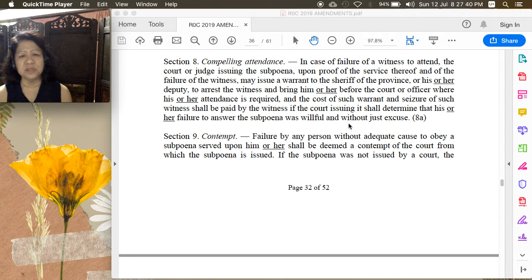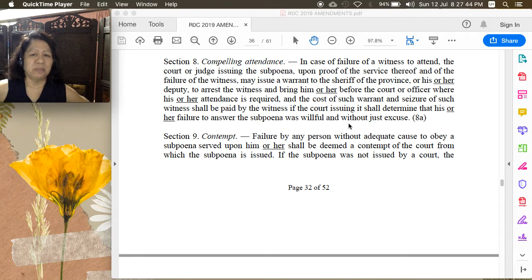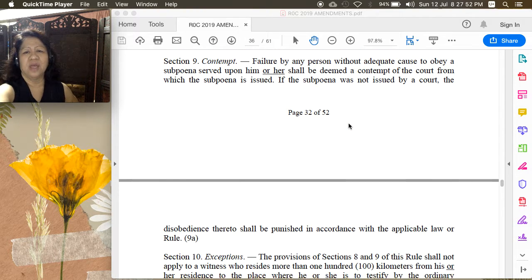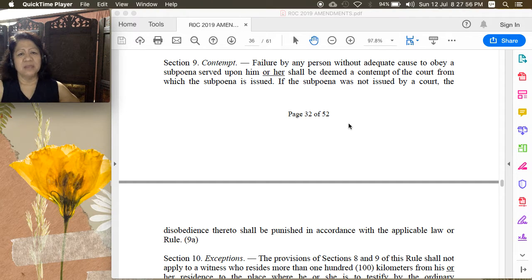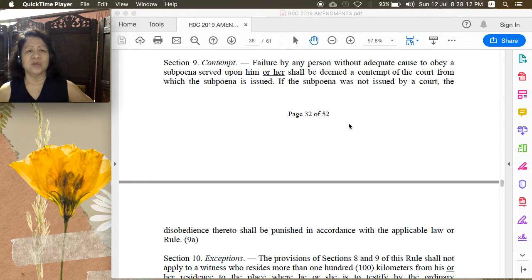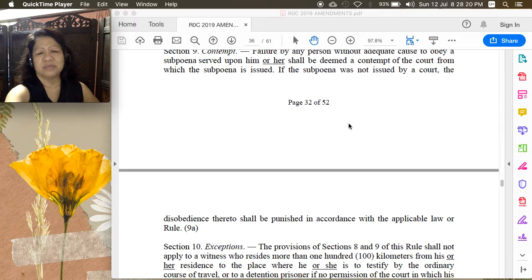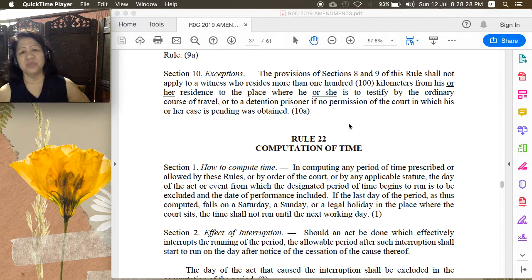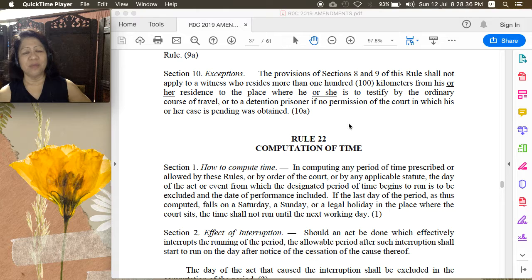Technically, you cannot refuse to obey a subpoena if all the requisites are present. Section 9: failure by a person without adequate cause to obey a subpoena duly served shall be deemed a contempt of the court from which the subpoena is issued. If the subpoena was not issued by a court, the disobedience shall be punished in accordance with applicable law or rule. Section 10, exceptions: this rule shall not apply to a witness who resides more than 100 kilometers from his residence to the place where he is to testify by the ordinary course of travel, or to a detention prisoner if no permission of the court in which his case is pending was obtained. The remedy in such cases is to go for deposition.